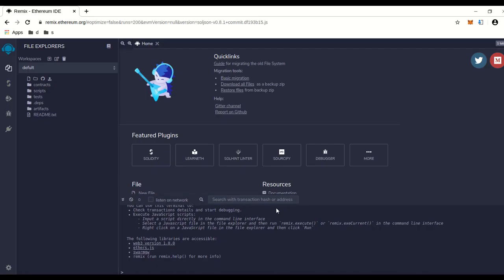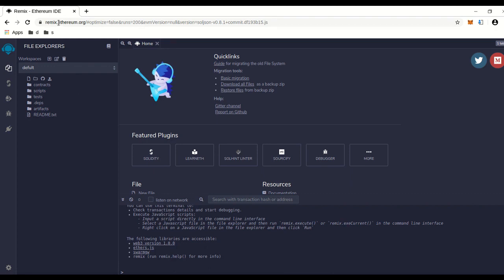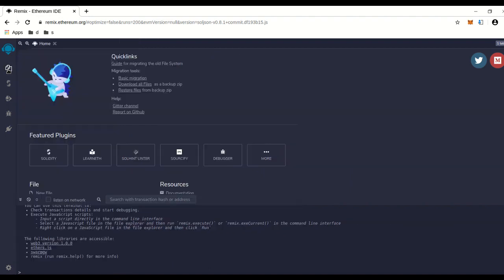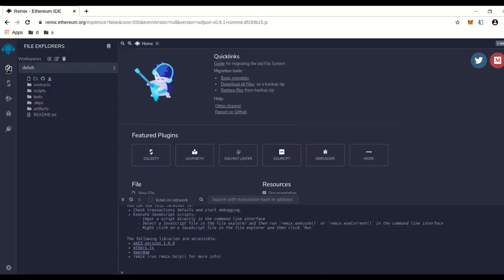Hi, today I'm going to show you how to execute a flash loan on PancakeSwap. The first thing you need to do is go to remix.ethereum.org, which is right here in the URL. You're going to go to this little thing here called the file explorer and click on that.